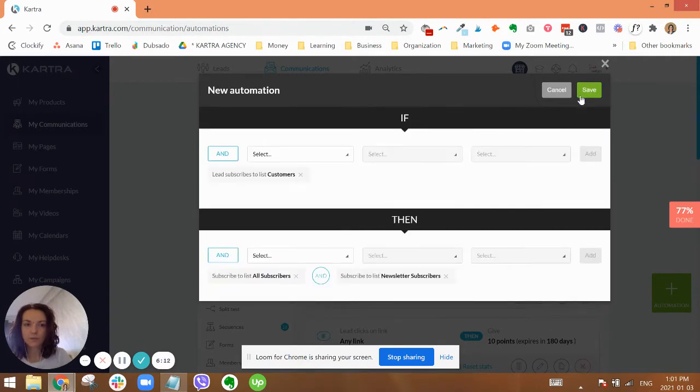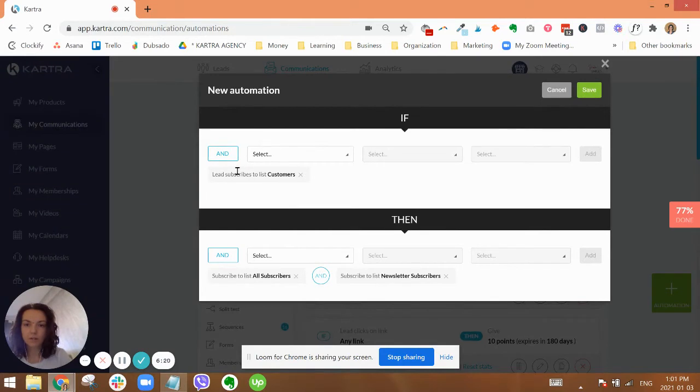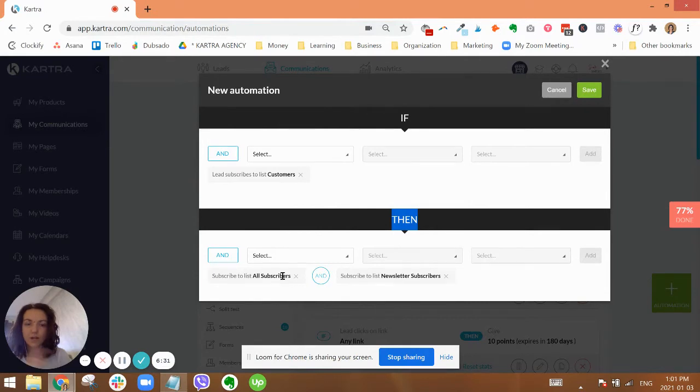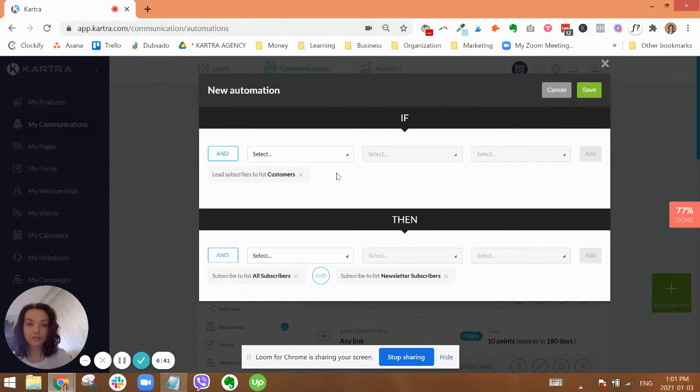Okay, so I'm going to click save. But what you would do for the second one is just create a second automation where up here you select lead subscribes to list newsletter subscribers, and the then would be subscribe to list all subscribers. Okay, and I'm going to also write this down below the video so that you have it all outlined in the checklist.